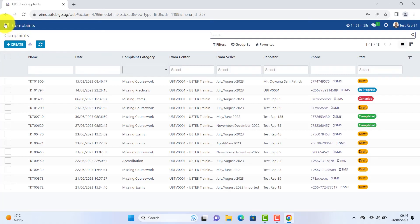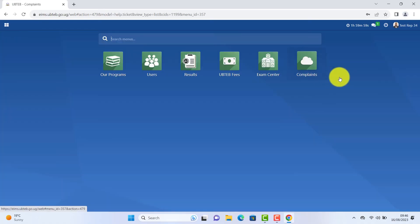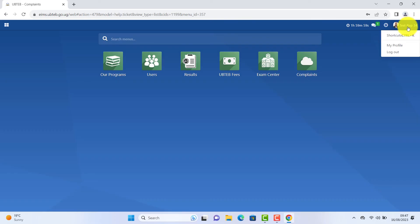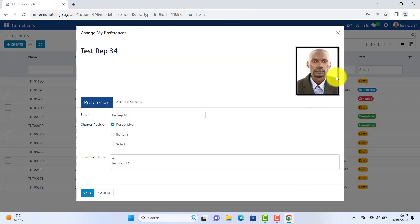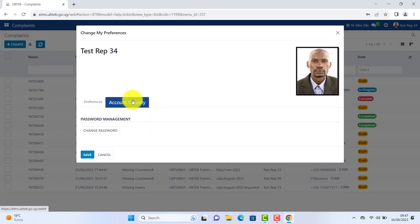Go back to the dashboard. On the top corner. Click to change your profile. Click on my profile. Click account security. Change password.